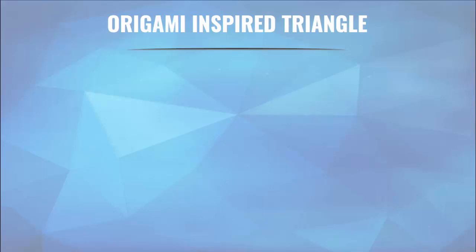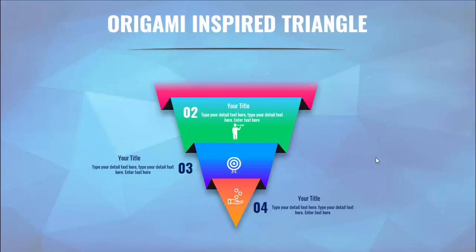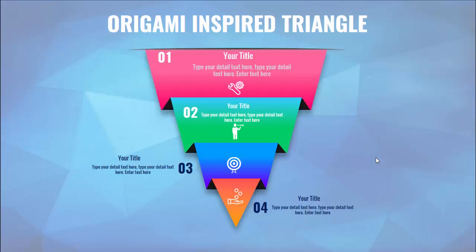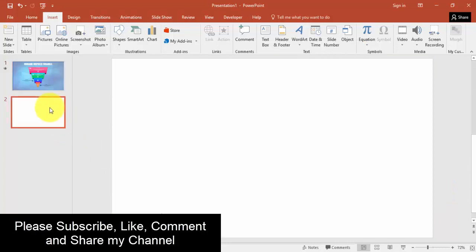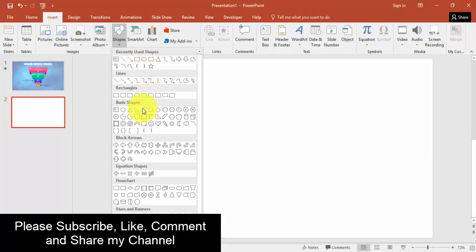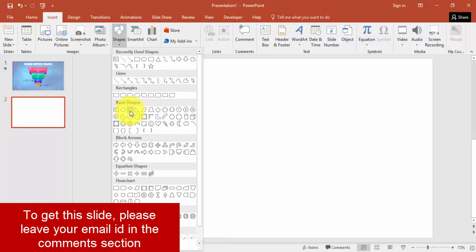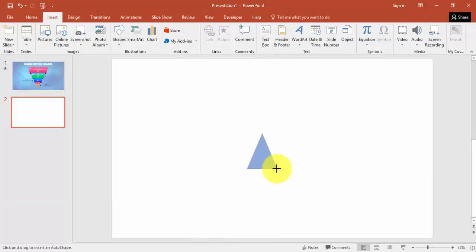Hello and welcome to my YouTube channel OSVFX. In this tutorial I'm going to show you how to design an origami-inspired animated triangle in PowerPoint. Let's start - go to new slide, insert tab, shapes, select triangle, maybe this size is enough.